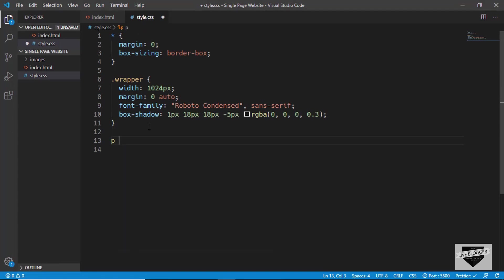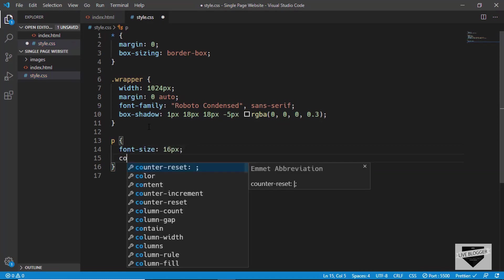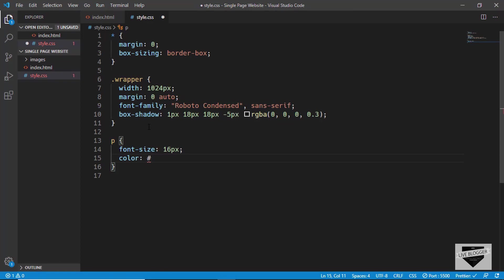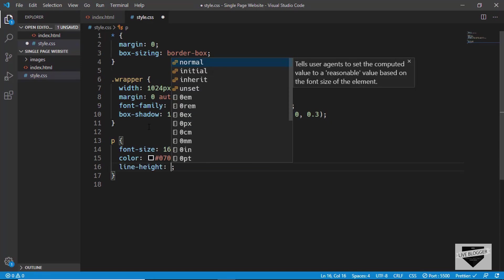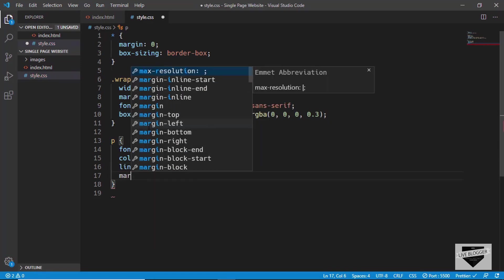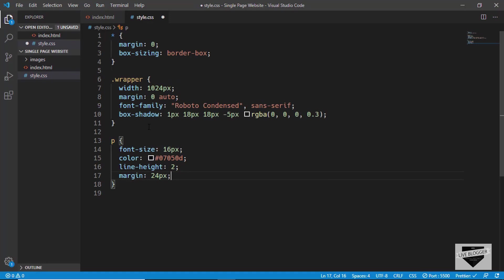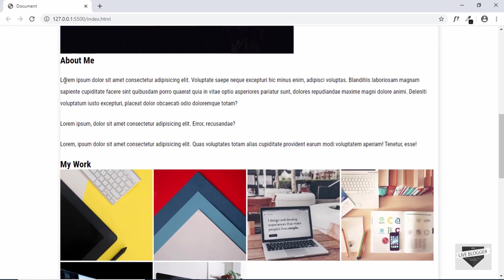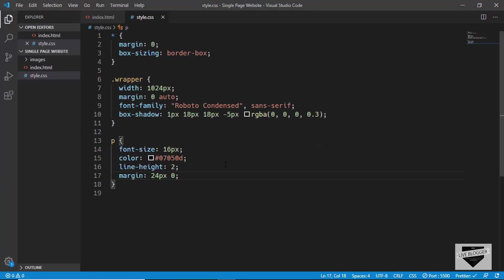Now let's style all the paragraphs — type 'p' and set the font-size to 16 pixels, the color to #07050d, the line-height to 2, and a margin of 24 pixels top and bottom and 0 left and right. Here we can see our paragraph with the line-height of 2. That's it with the paragraph.